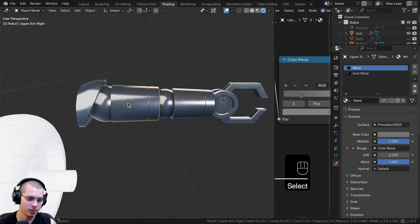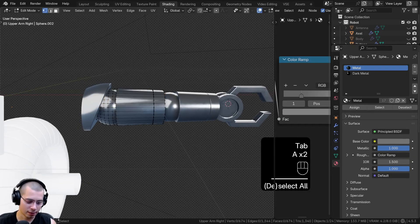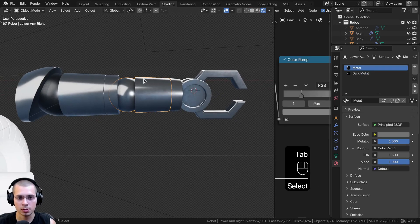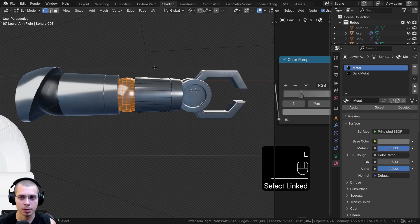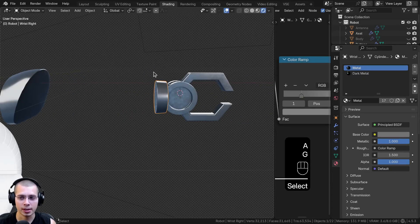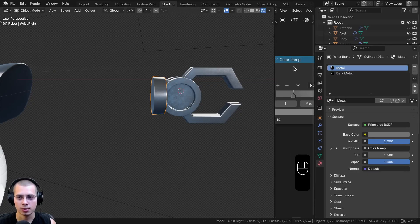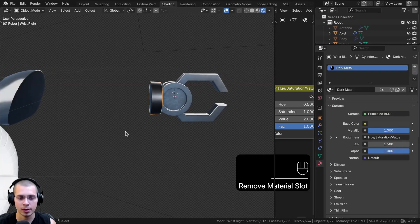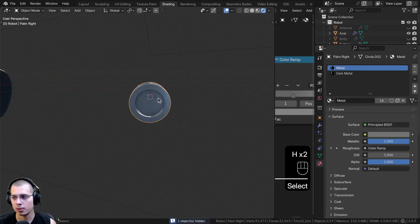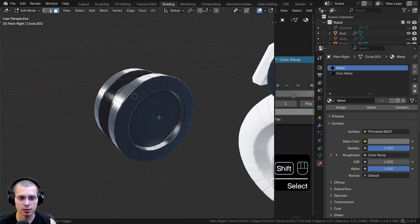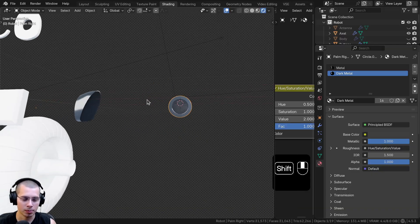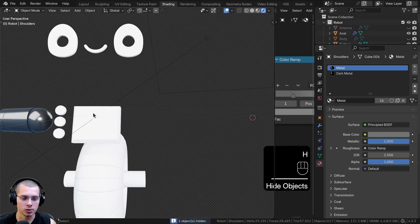Select the upper arm, go into edit mode, deselect everything and use L to select that circle. Click on the Dark Metal and then the Assign button. Go back to object mode. Select the lower arm, go into edit mode, use L to select the ball and socket joint, click Dark Metal and assign that. Hide these two objects. For the wrist, I just want the Dark Metal, so I'll delete the Metal slot using the minus button and hide that object. Now select the claws and hide them since they'll just have the Metal. Select the palm, go into edit mode and face select mode, select the front and back faces, click Dark Metal and assign. Back in object mode you can see the Dark Metal inside the palm. Hide that object and also hide the shoulders.